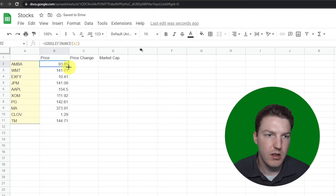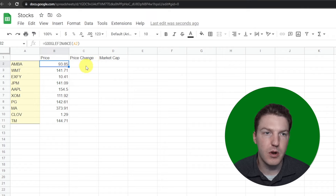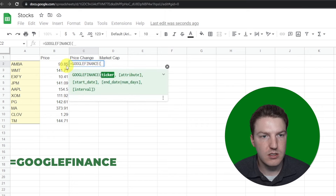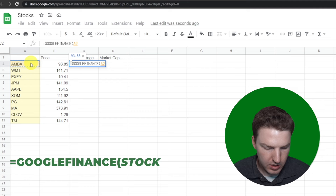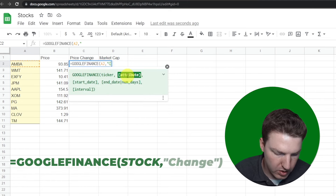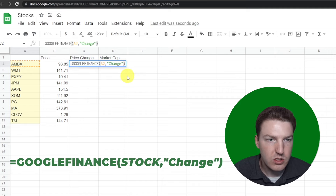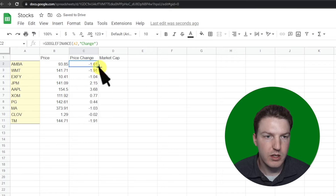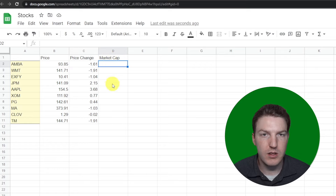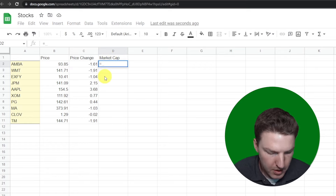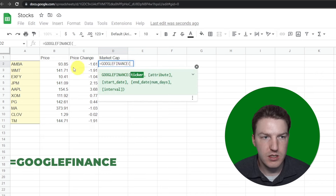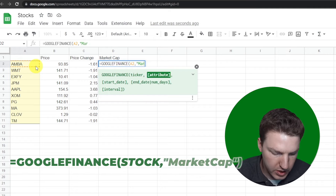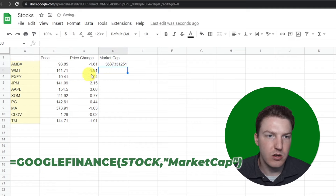I'll double-click the fill arrow to shoot the formula all the way down so we have all their prices. For the one-day price change, we do equals GOOGLEFINANCE, select the ticker, comma, and then in quotes type 'change' — that tells us how much the stock's price changed over the last day. Double-click the arrow to fill it down. For the market cap, we do equals GOOGLEFINANCE, select the ticker, comma, and in quotes type 'marketcap' with no spaces.